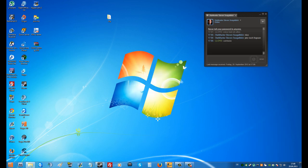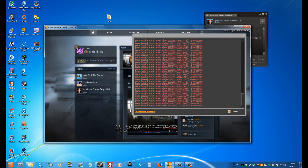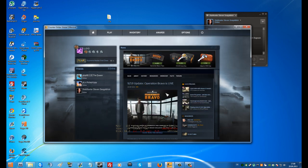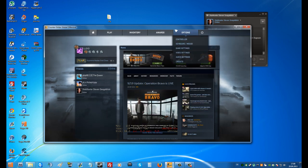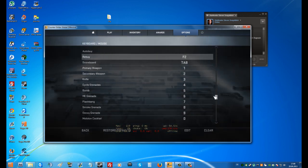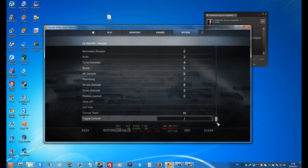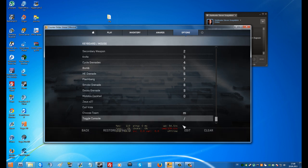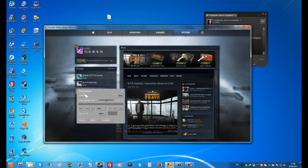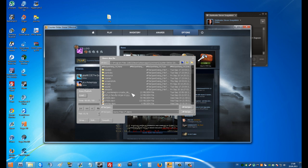Now open your Counter-Strike Global Offensive, obviously. Bind your console under the keyboard settings in your menu — it's at the bottom. I binded it to backslash. Now simply open a demo, which is very obvious, I think.